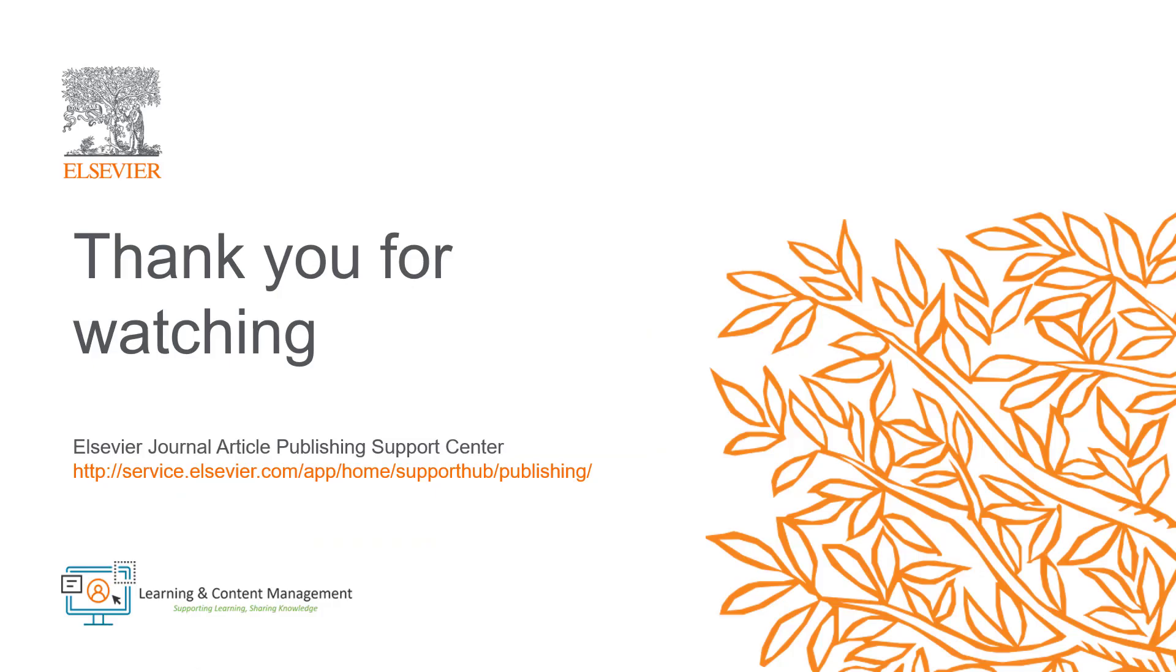Please visit the Journal Article Publishing Support Center should you require further information. Thank you for watching.